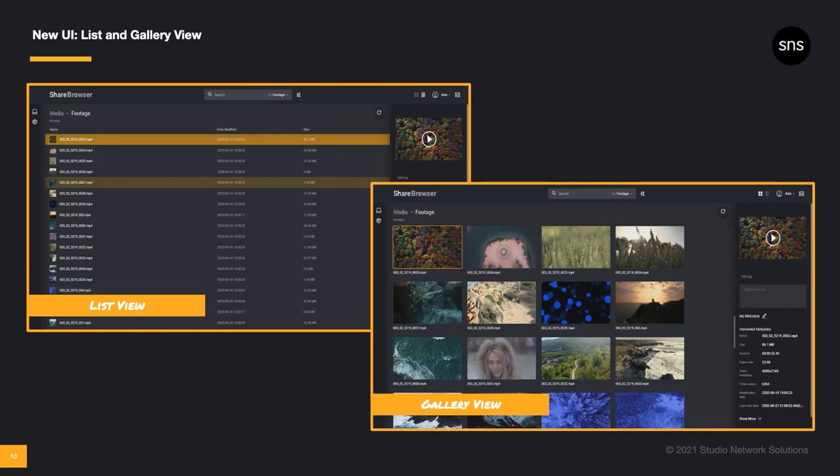Since Evo users work with high-resolution video, we made the new ShareBrowser look great on high-res displays, even 4K, so the GalleryView will look especially impressive on those big monitors.